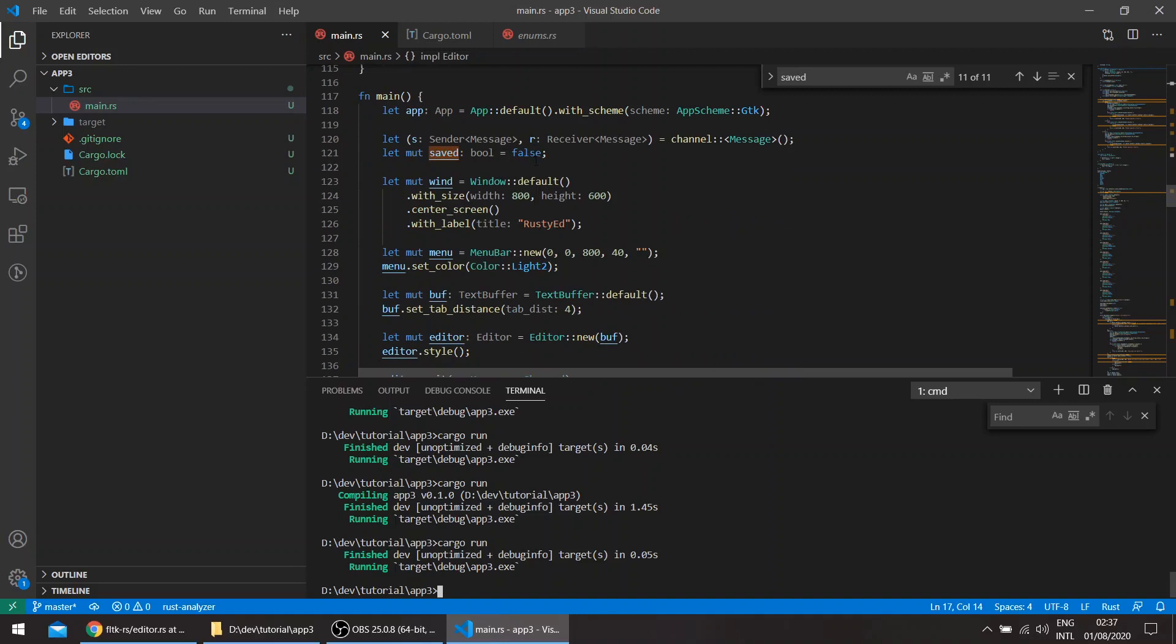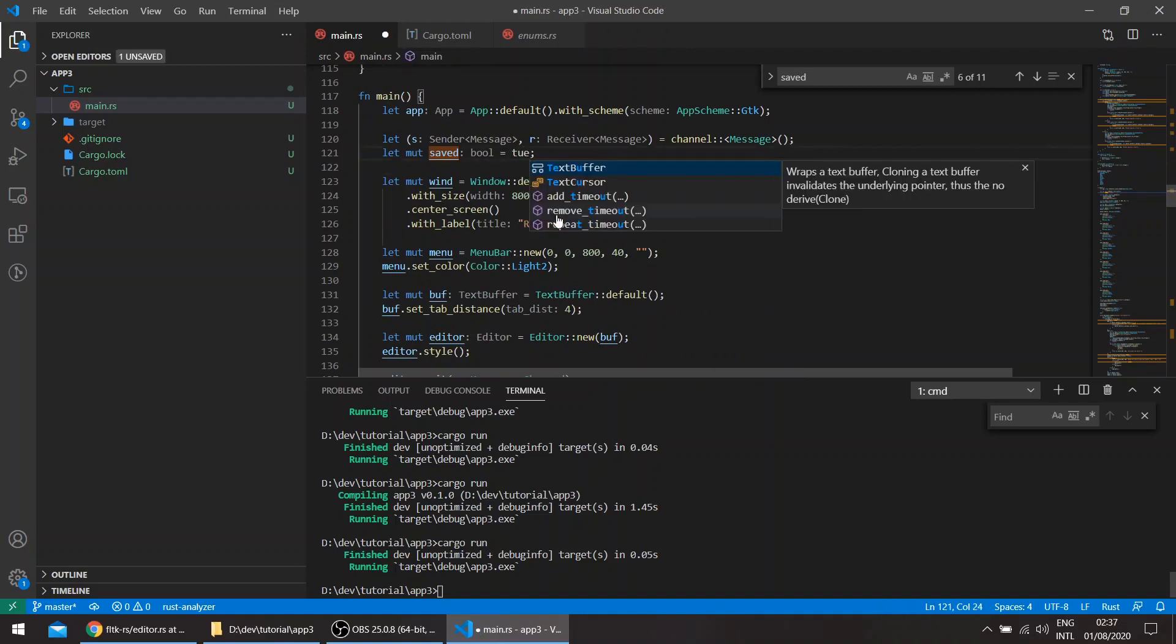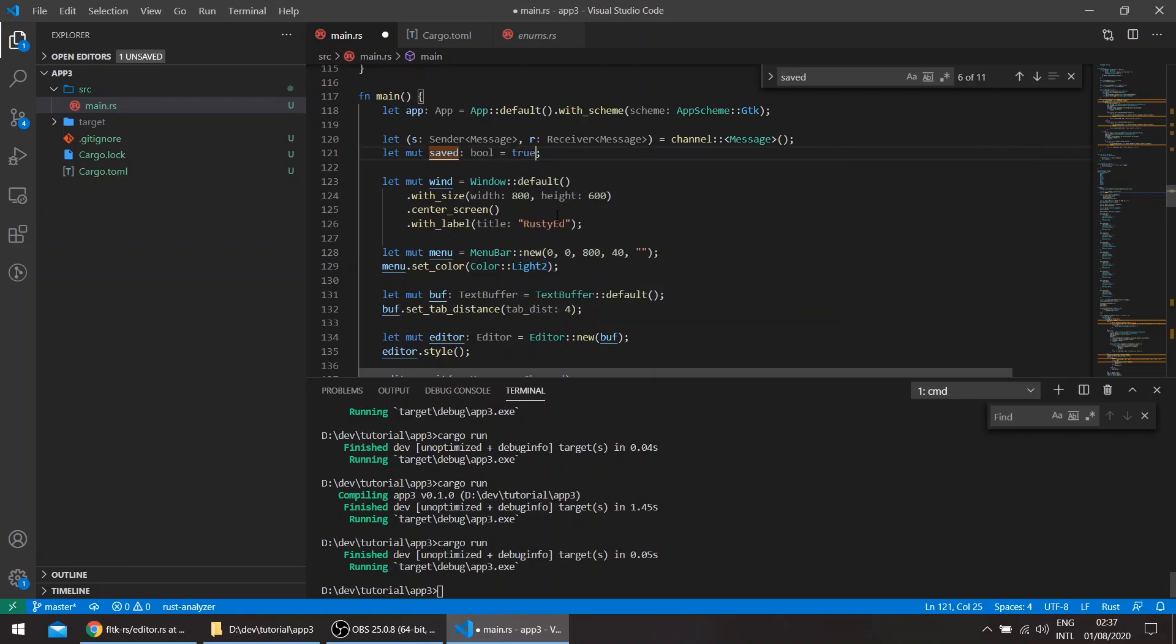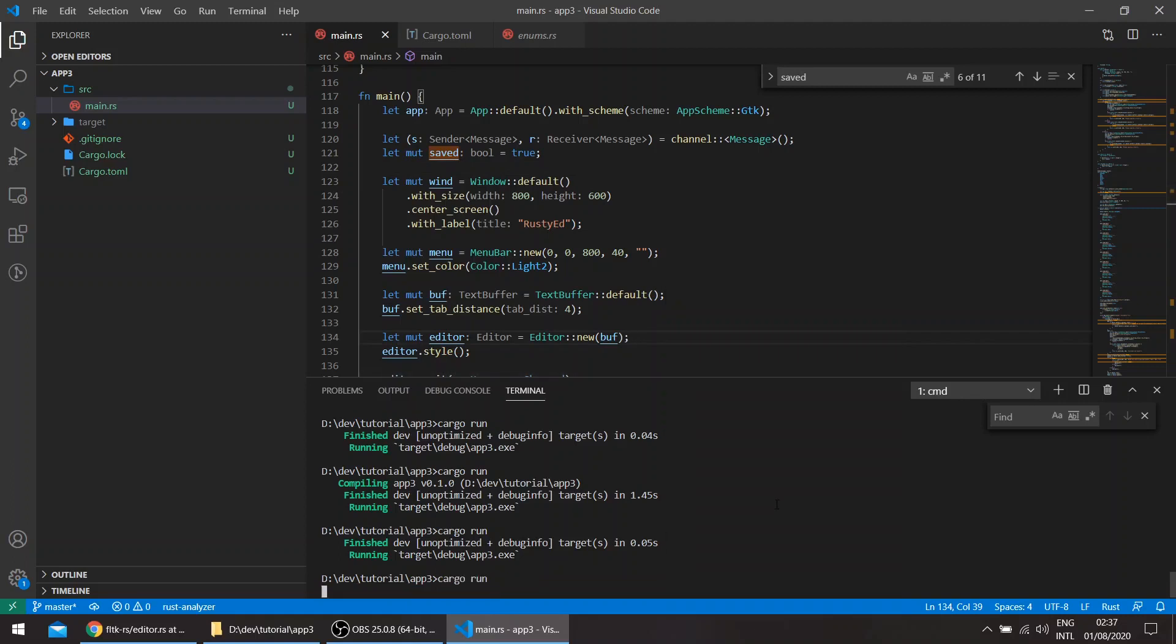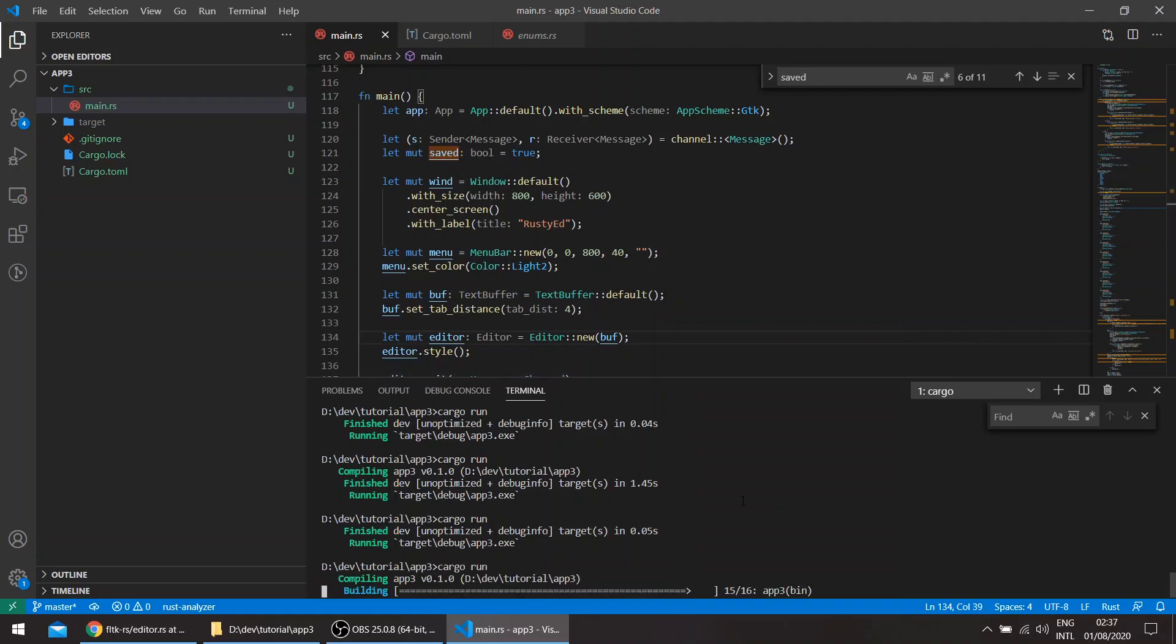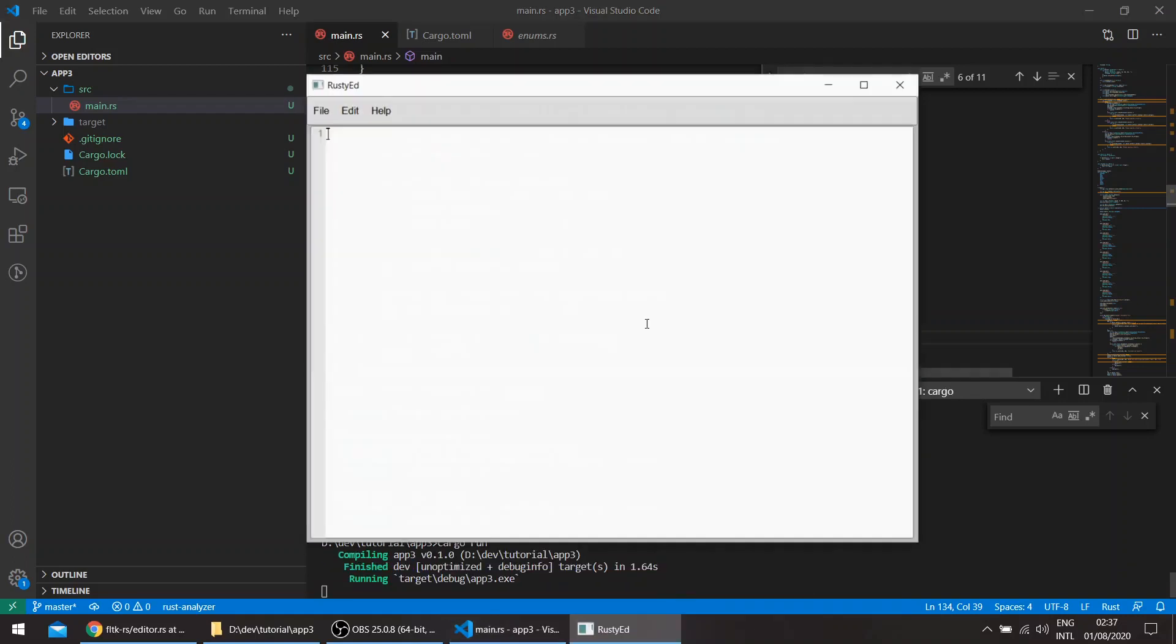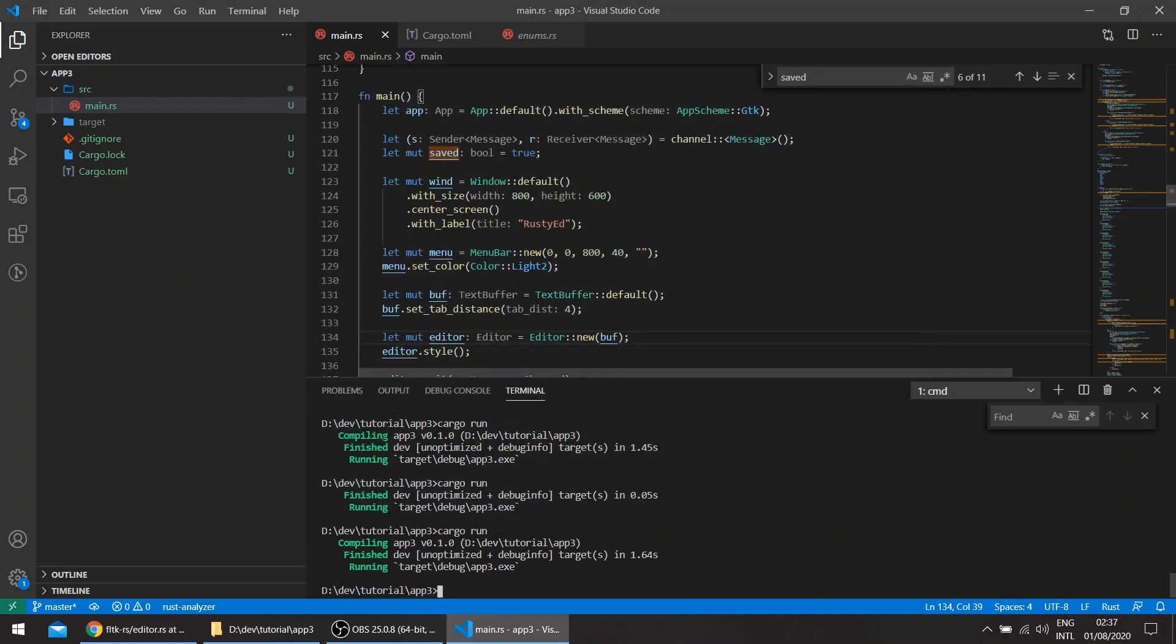The first thing that we can fix is this, so at the start of the application, we can consider before any changes that saved is true. So that means when we start the application, and if we close directly, it doesn't actually prompt us to save or not.